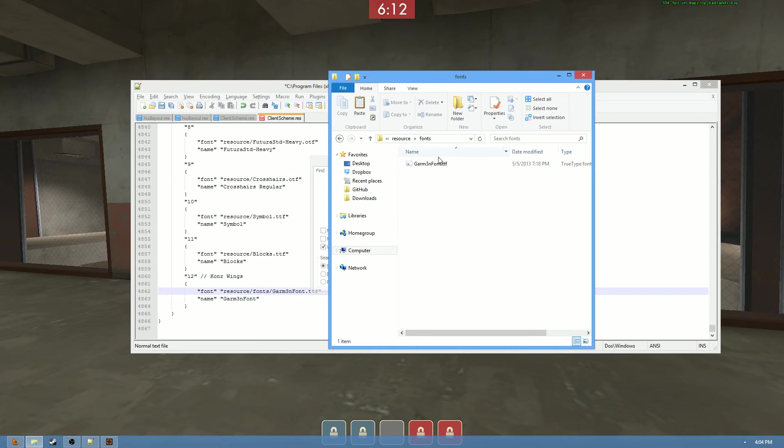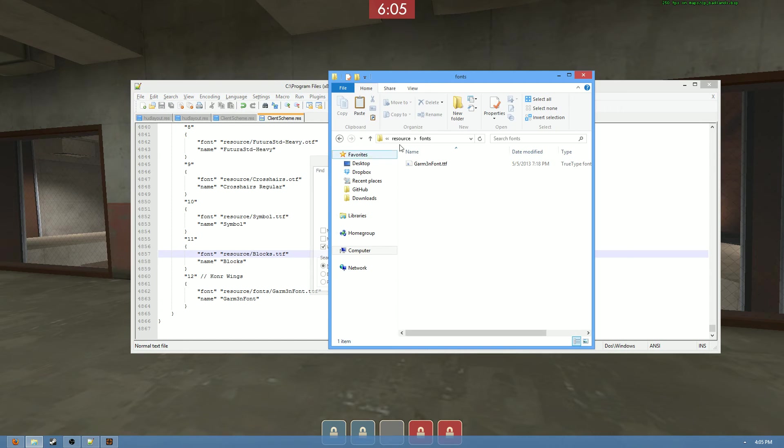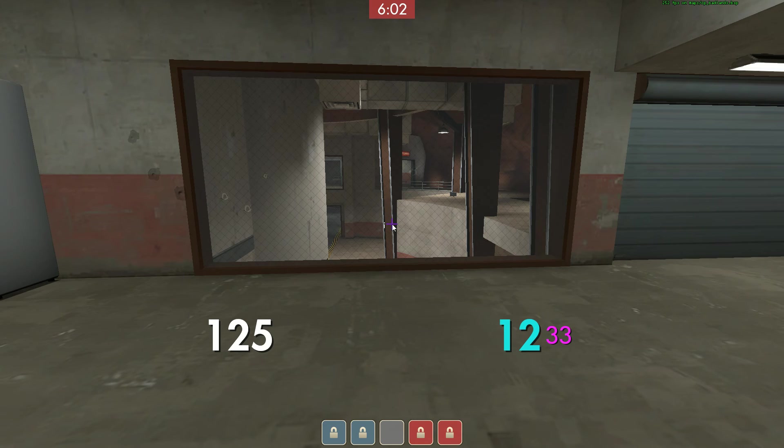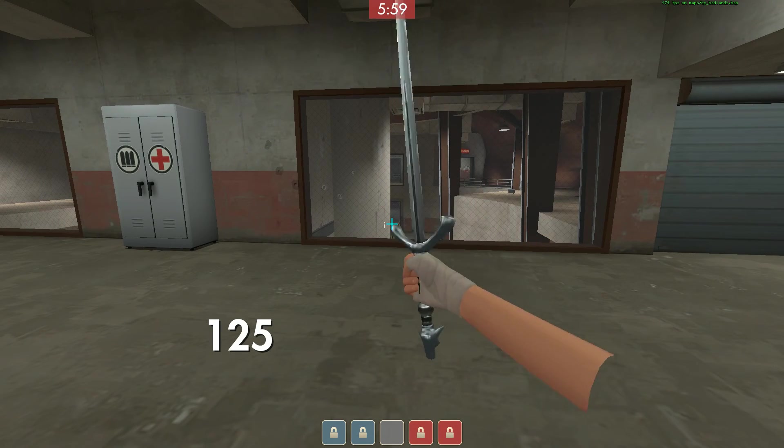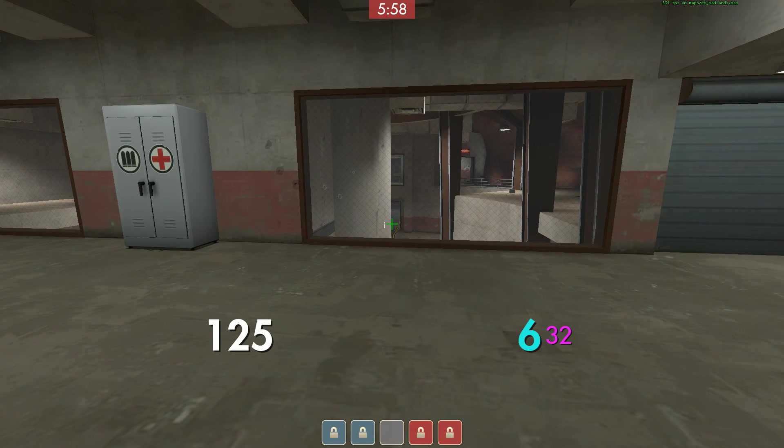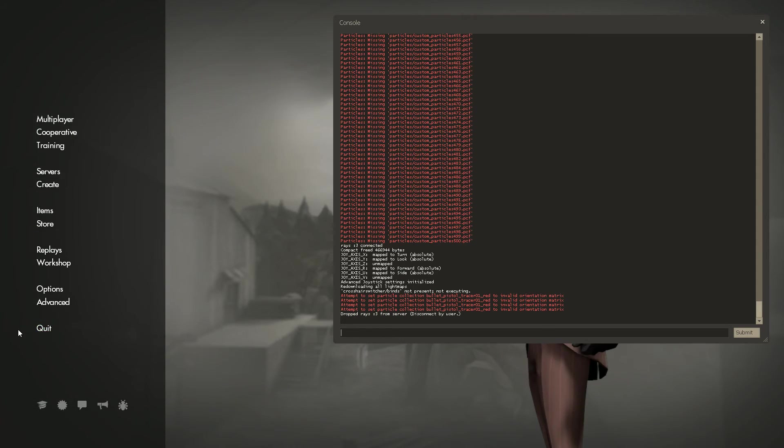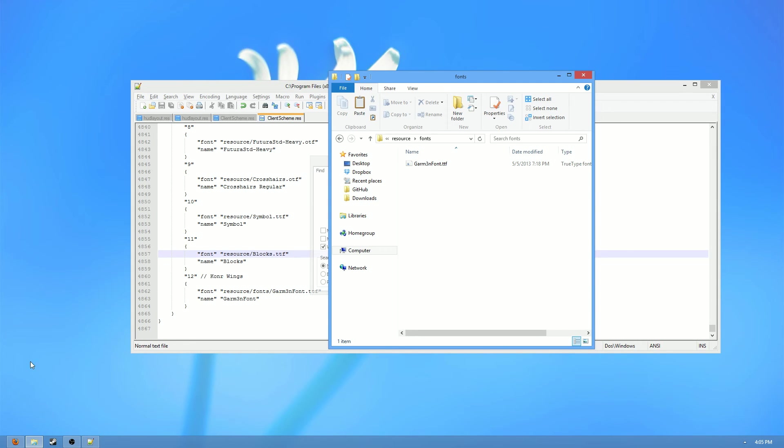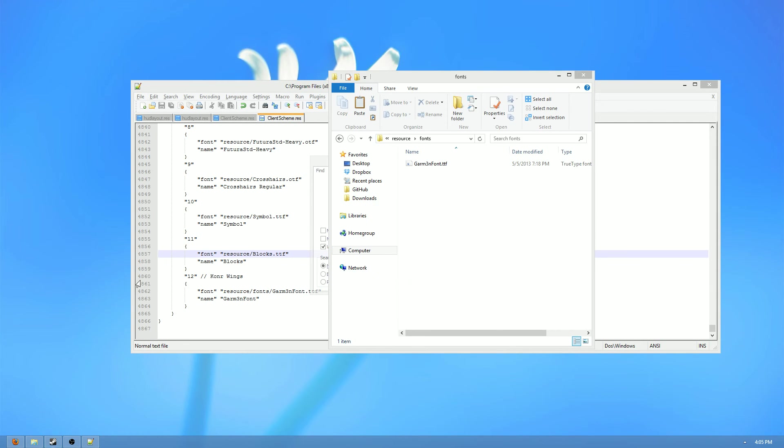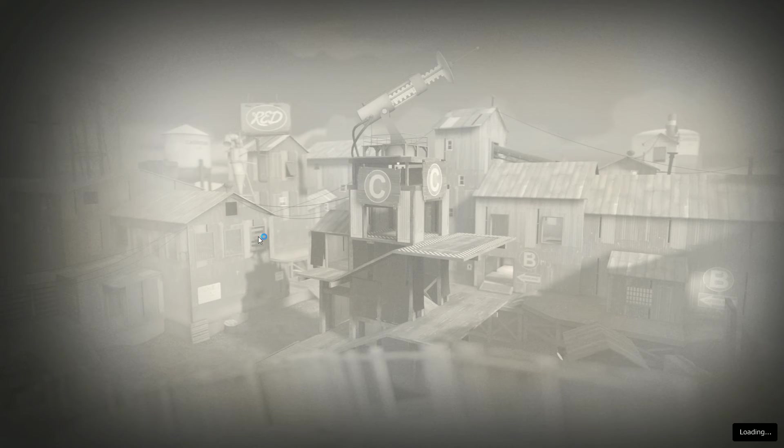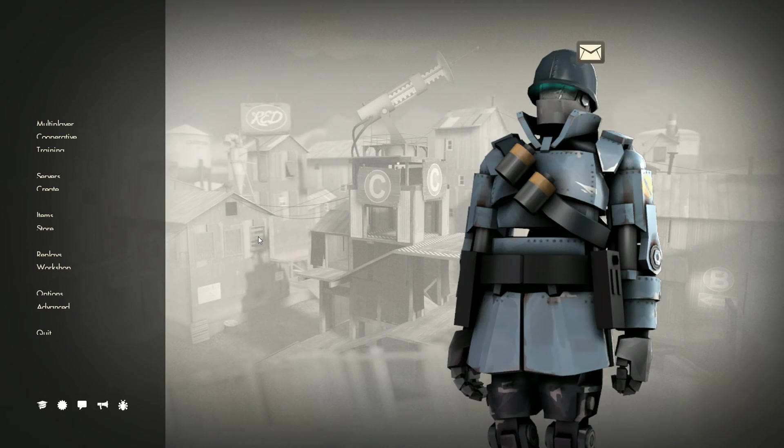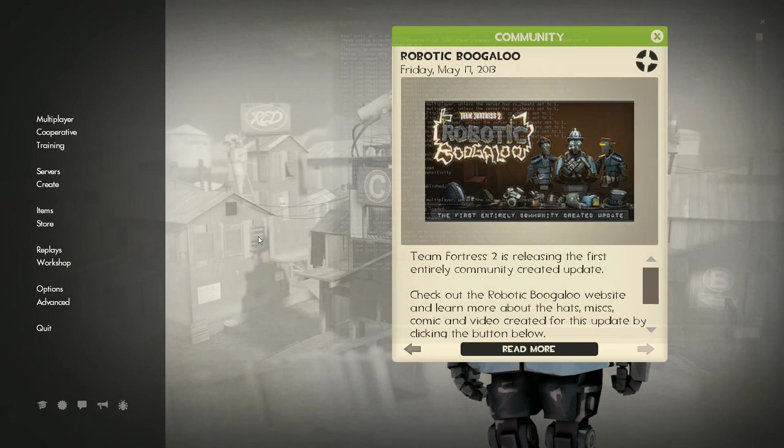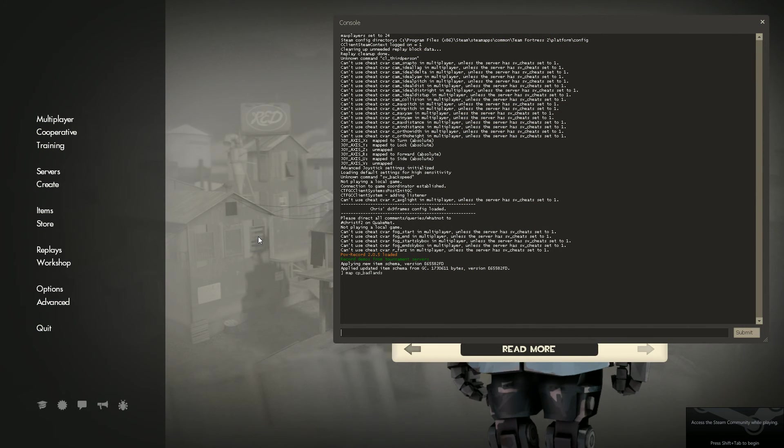So now that that's done, all we really need to do is restart the game. Now this is kind of important if you're looking at making your own HUD or you're editing a HUD. Whenever you make an edit to the client-scheme.res, you have to restart the game. It's one of the few files that's like that, but it's essential. So we close the game, we're gonna restart it, and hopefully upon restarting the game and loading into a server we should have the Connor Wings crosshair. And let's see if that is indeed the case.